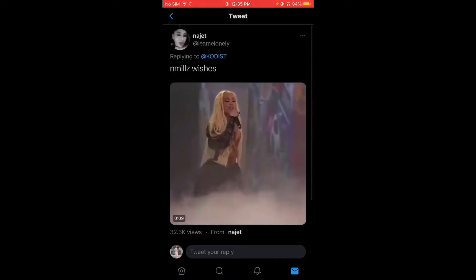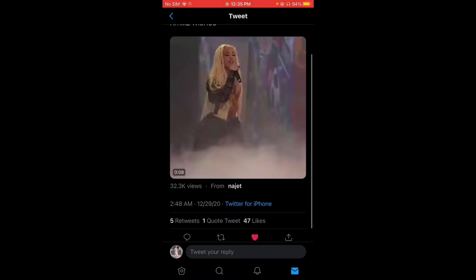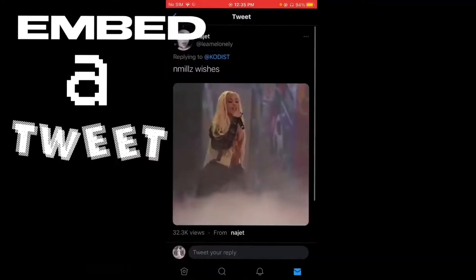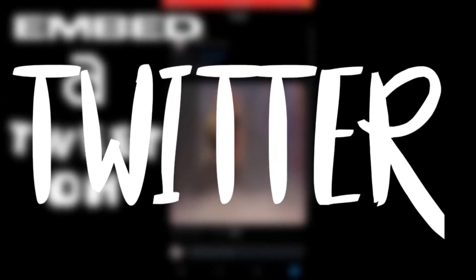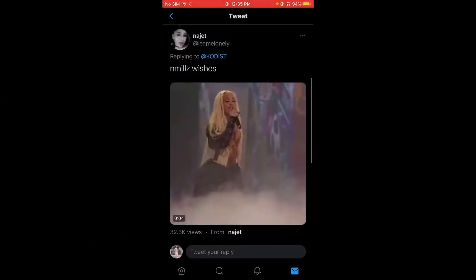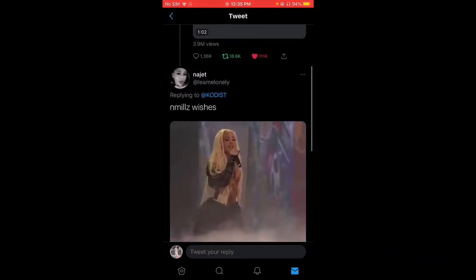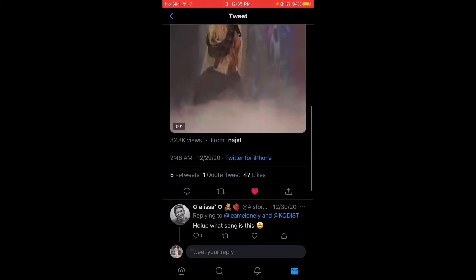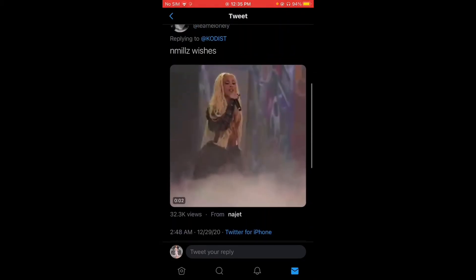Hey guys, for today's video I'm going to teach you how to embed a tweet on Twitter. I just learned it earlier and I want to share it with you guys because you might not know it.